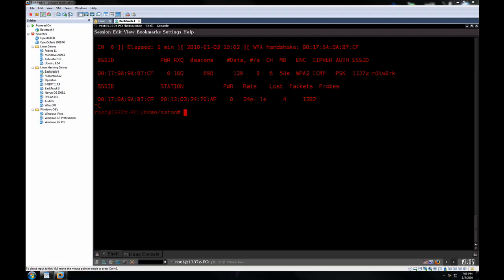Once you have that information, you can proceed in obtaining the password. For getting the password, there are two different methods you can take.